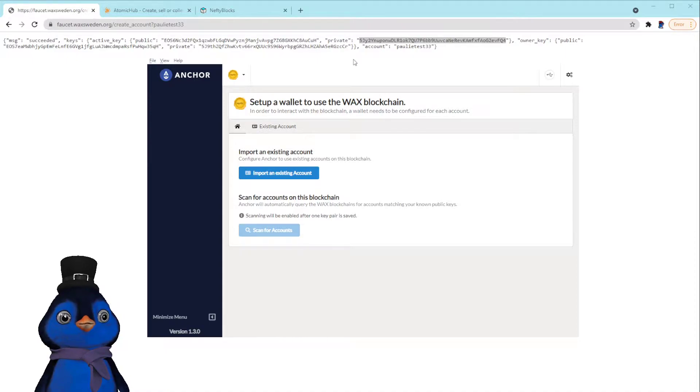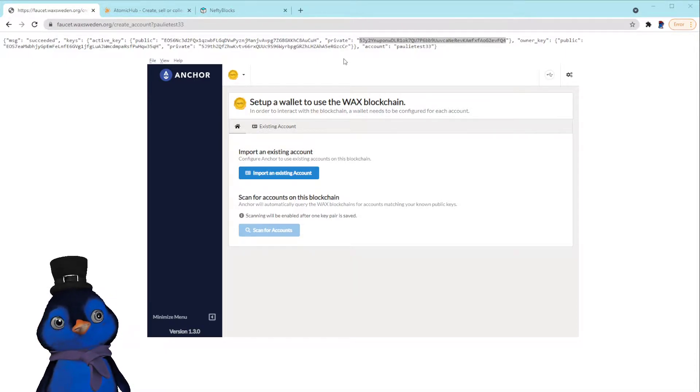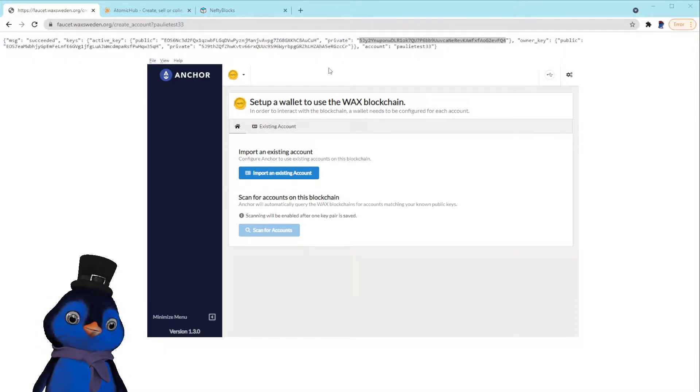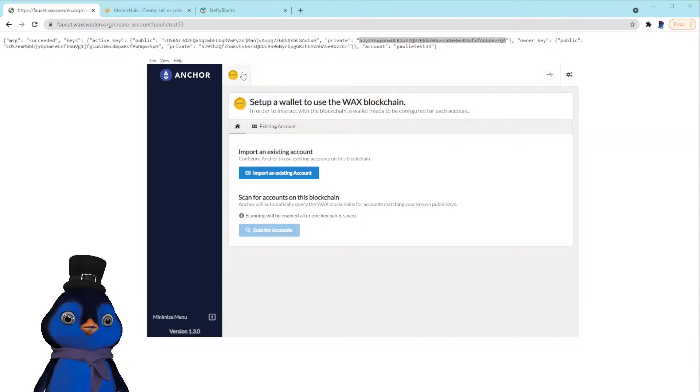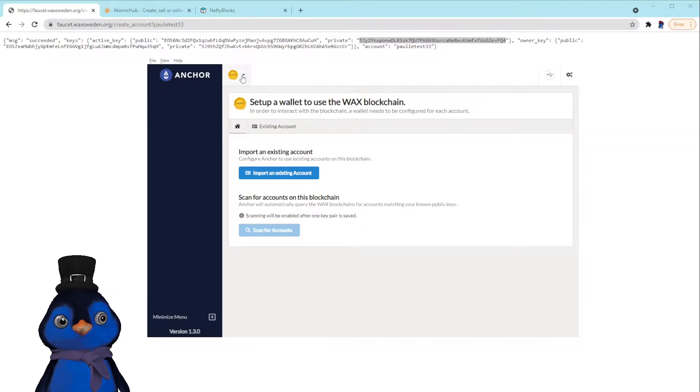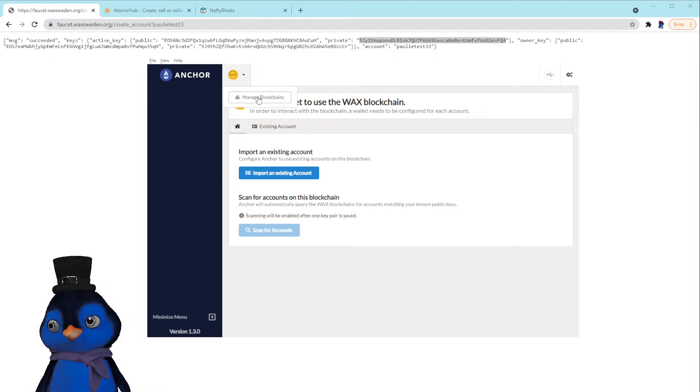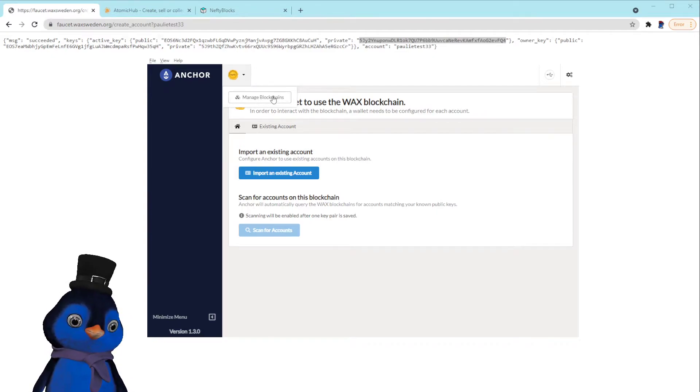So you guys have to download the Anchor wallet and set it up for the WAX blockchain. So I assume you guys already have that set up and we're going to go here.